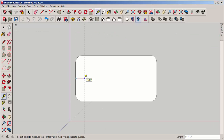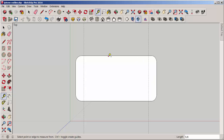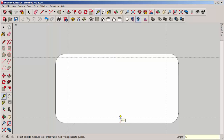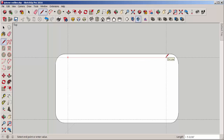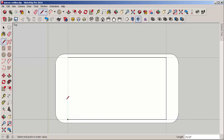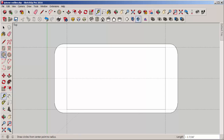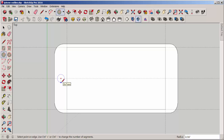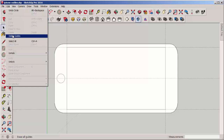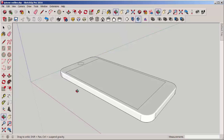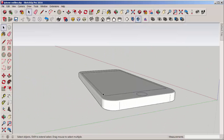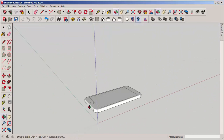Now we need to draw the outlines on the top. I'm dragging guidelines the distances that I measured earlier, then trace them. Drag another guideline on which to center the button. You'll also have to add all the other features — the speaker holes, the camera hole, and whatever else is there, like the plug-in for the charging cord.